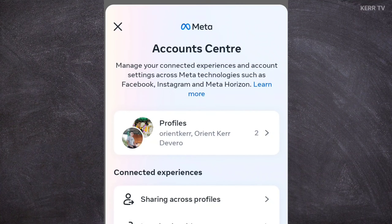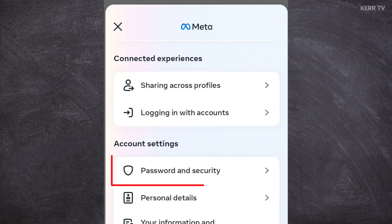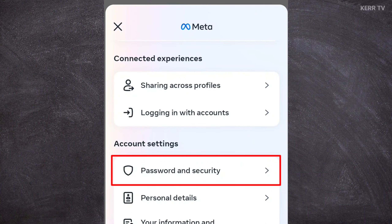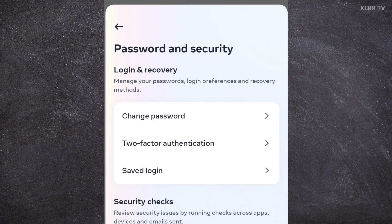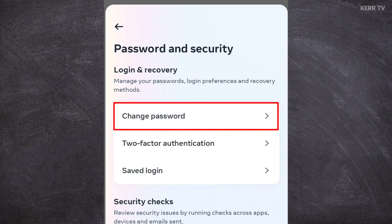Now here, scroll down and go to Password and Security. You will see Change Password. Click on it.